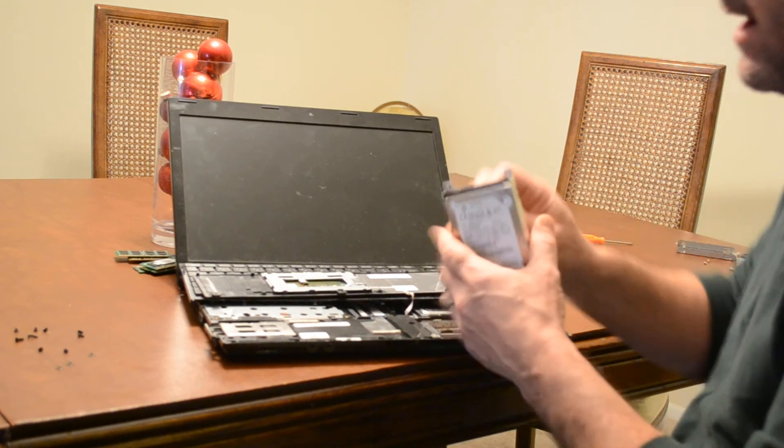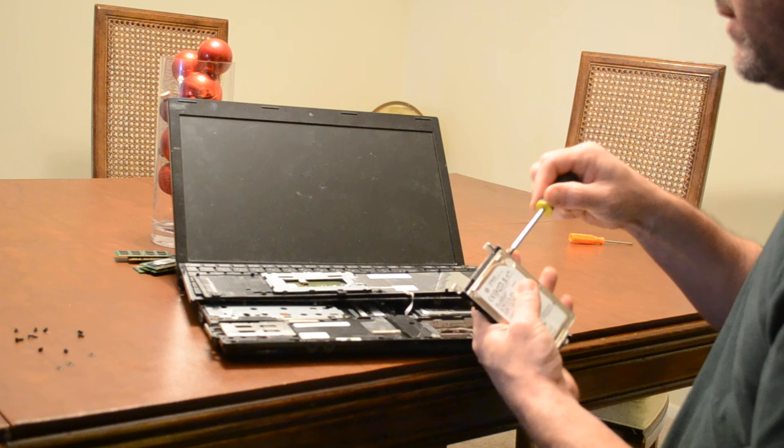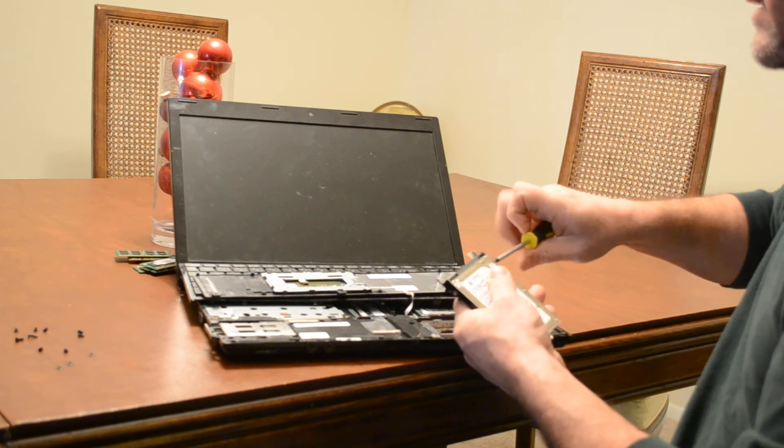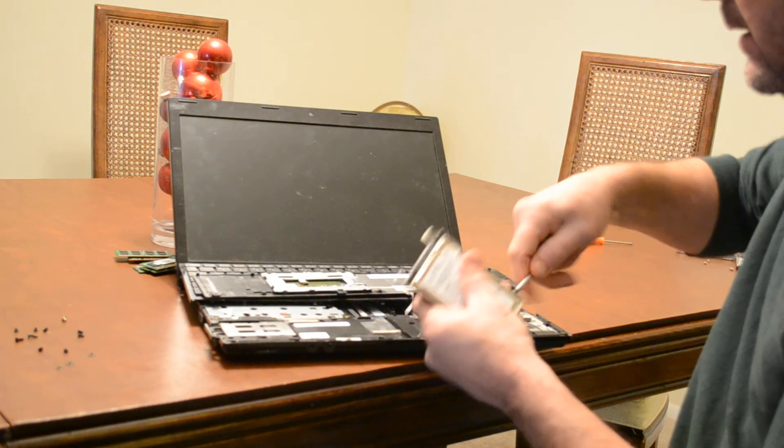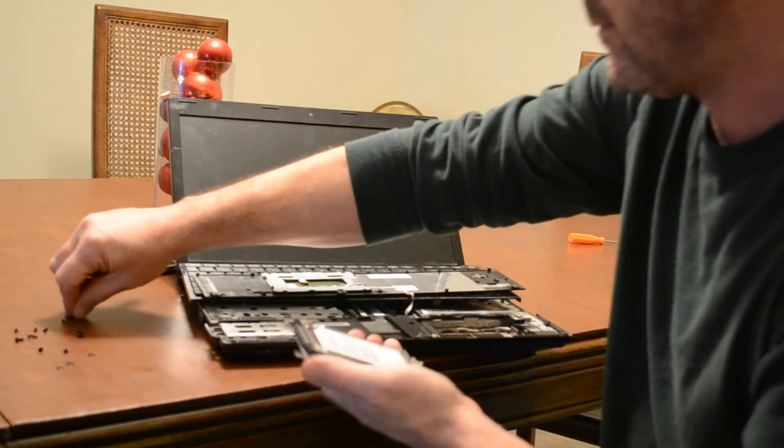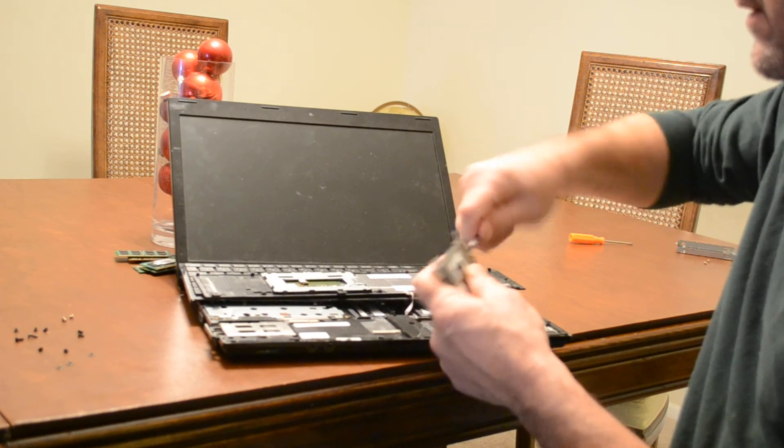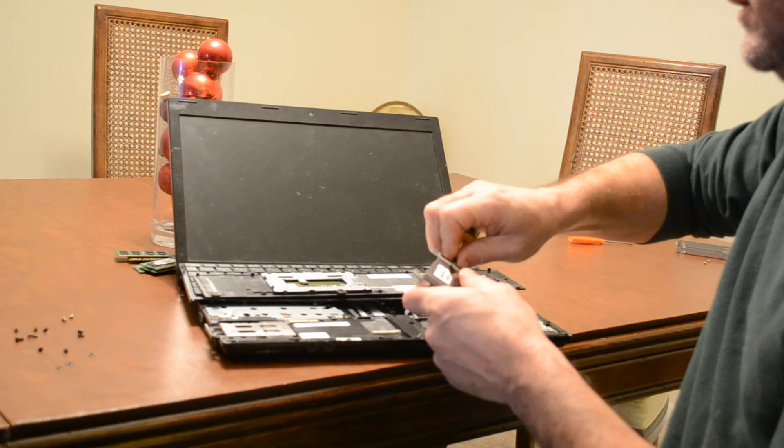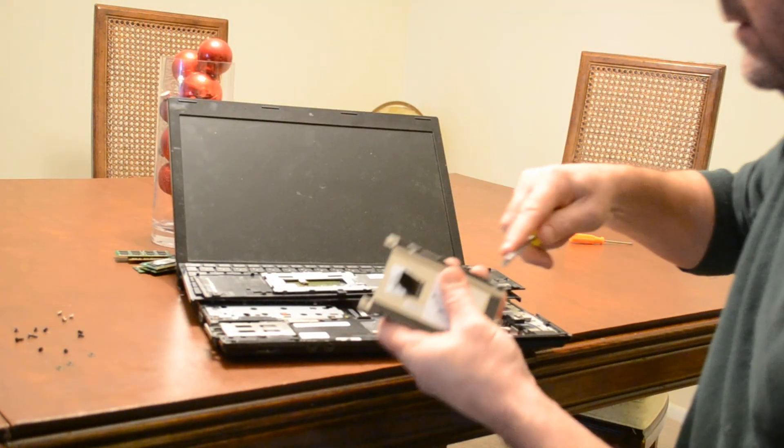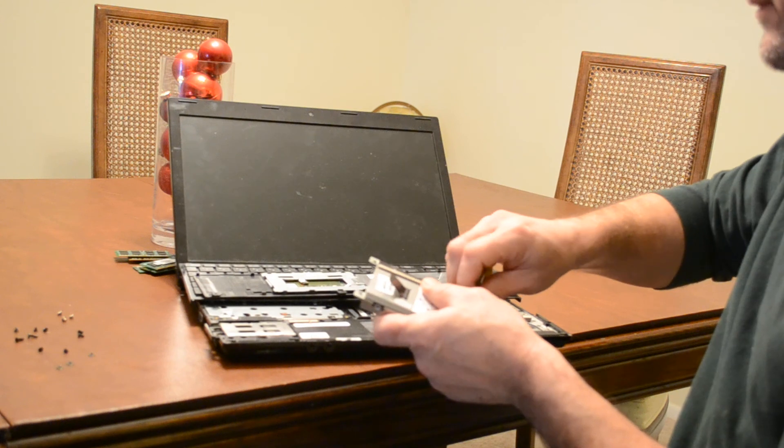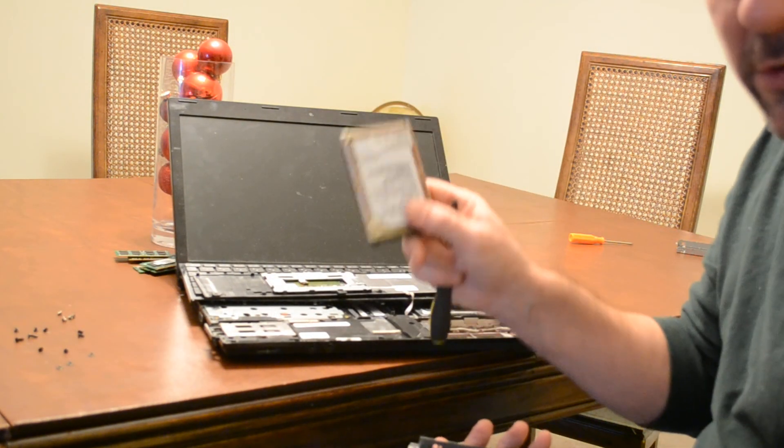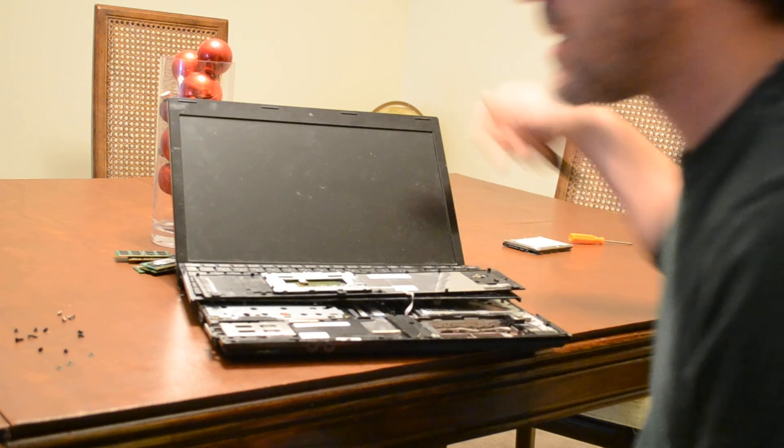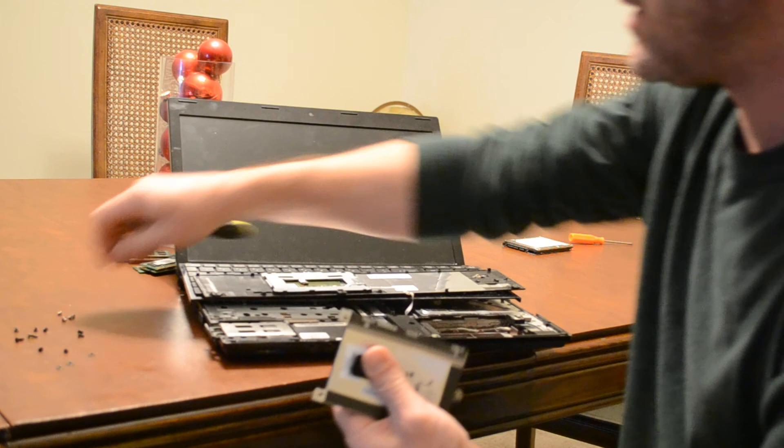We can just pull that right out. Hard drive is now removed. There are four screws on the sides of the hard drive to get it out of its casing.